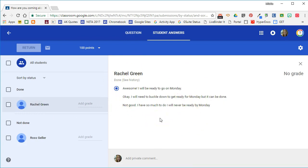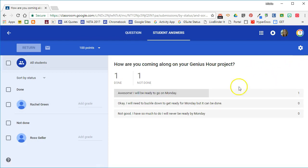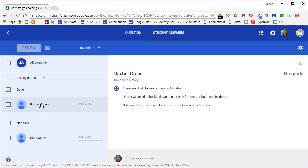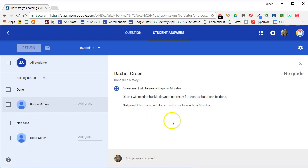So with the multiple choice question, you get an entire class overview, but you can also see how each individual student answered by clicking the student name to bring up their question.